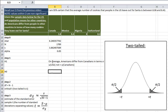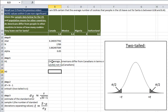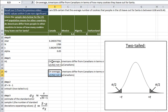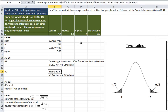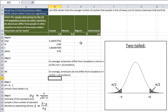The null hypothesis is just the opposite of the research hypothesis. I'll copy the research hypothesis with Control-C and paste with Control-V, then change it to say that Americans do not differ from Canadians in terms of how many cookies they leave out for Santa — meaning they are equal.